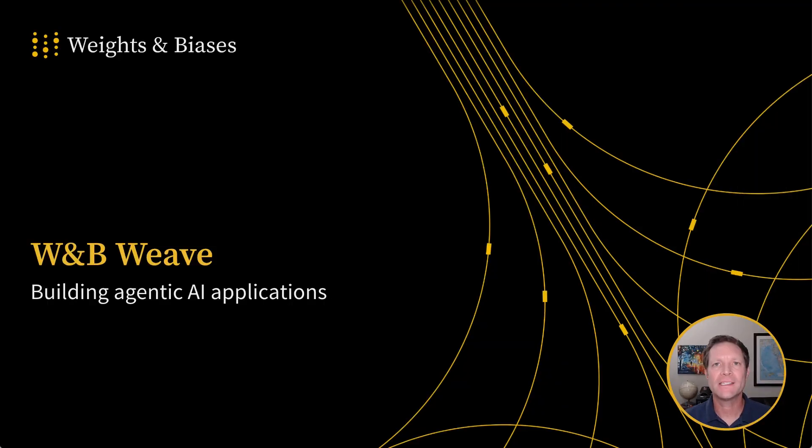Hi, I'm Russ from Weights & Biases, and today I'll be discussing building agentic AI applications using WNB Weave.